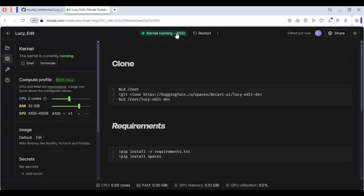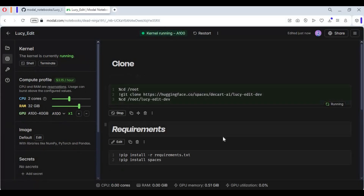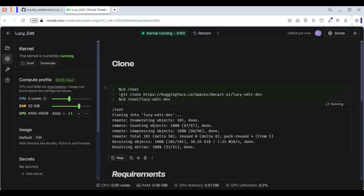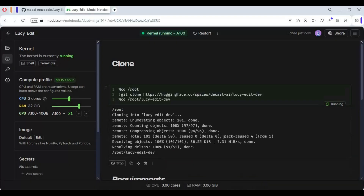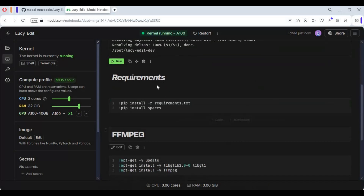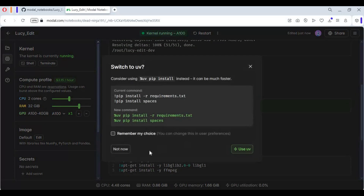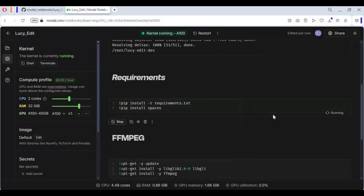Start the kernel. Once the kernel starts, run the clone cell. After the clone cell, run the requirements cell. Choose the 'Not Now' option.